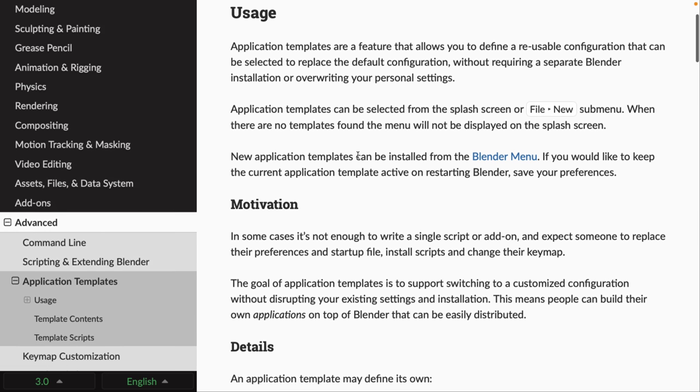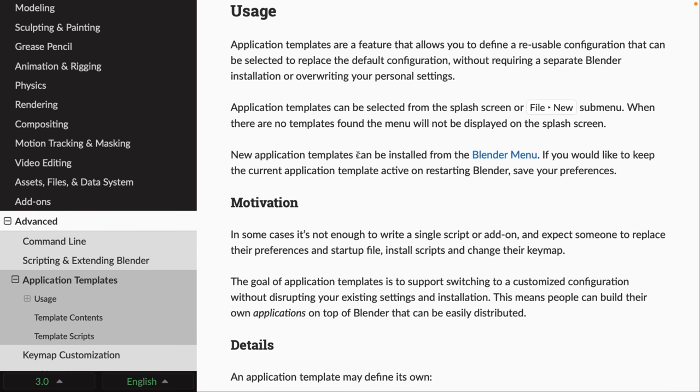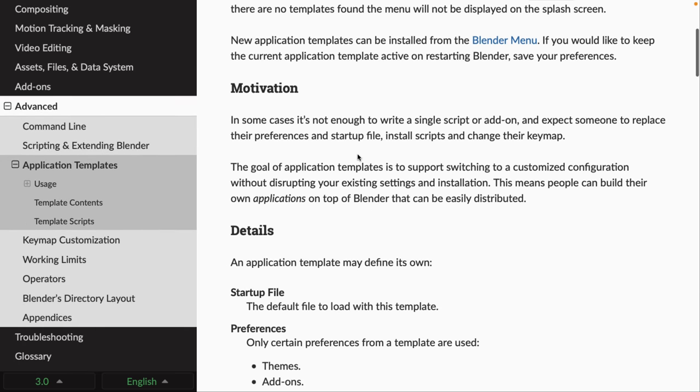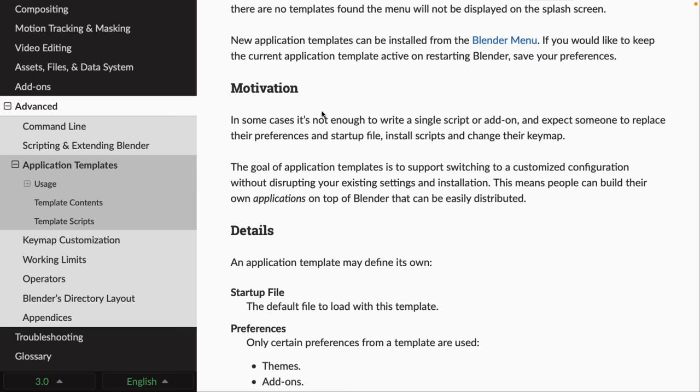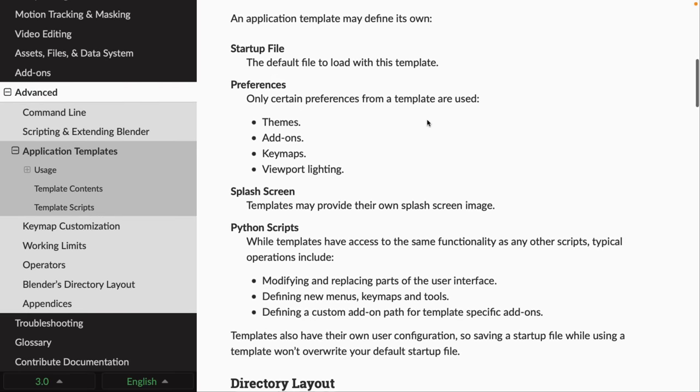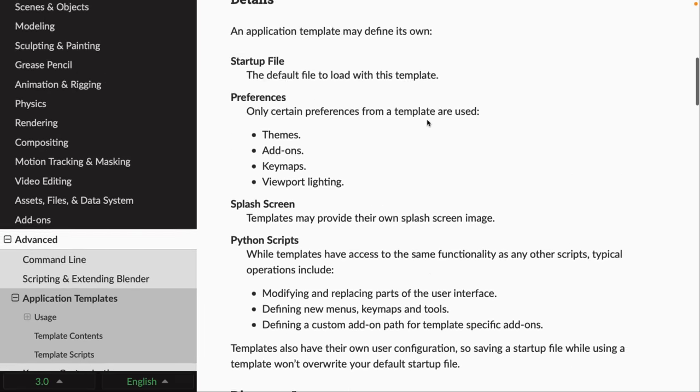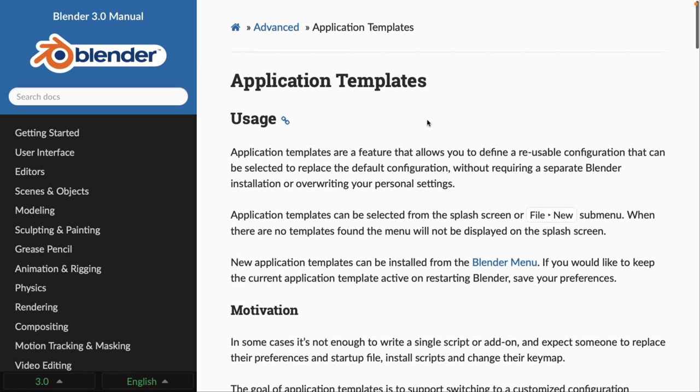When there are no templates, basically nothing's going to happen in the Splash Menu. So, why are they doing this? In some cases, not enough to write a single script or an add-on and expect someone to replace their preferences in startup file, install scripts, and change their key map. The goal of application templates is to support switching to a customized configuration without disrupting your existing settings and installations. This means people can build their own applications on top of Blender that can be easily distributed. And this is one of those things I actually find really nice. Sometimes, when you're trying to work on an add-on that's very extensive, it also really overwrites a lot of the functionality of Blender, especially as I may have wanted to configure it. This is going to get away from that. So, definitely an interesting approach. It's going to be interesting to see how Blender is used as a host for custom development tools going forward. But, again, not the sexiest thing ever, but it could also have some of the biggest ramifications. So, that's application templates.